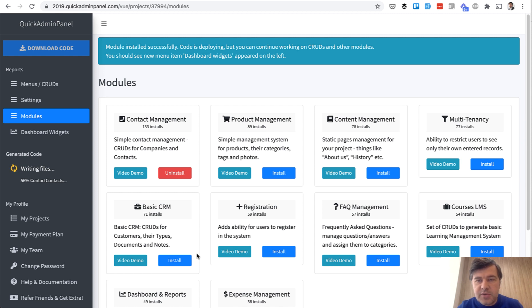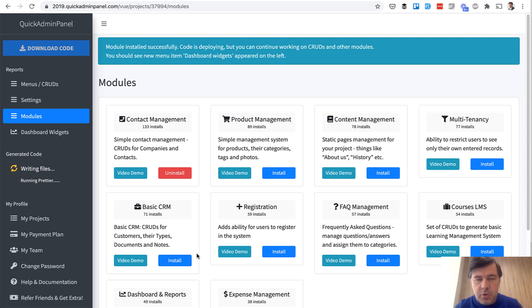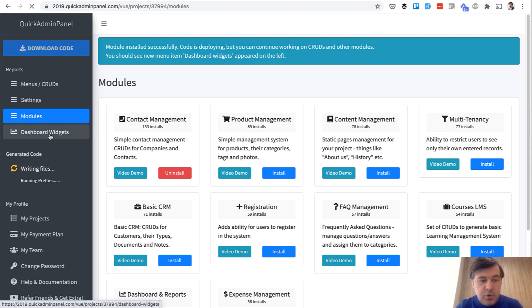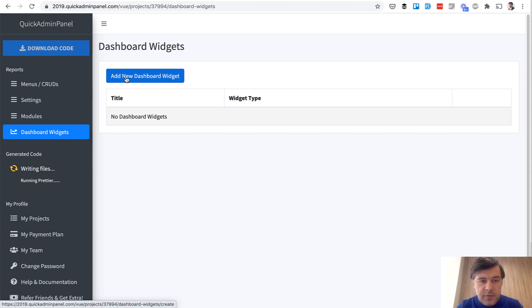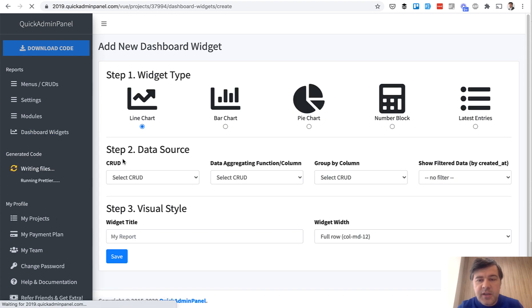That will allow us to create widgets. So we can create multiple widgets on a dashboard, and every widget has its own type. We have Dashboard Widgets, new menu item, which is visible only if you install that module, and then you add Dashboard Widget.